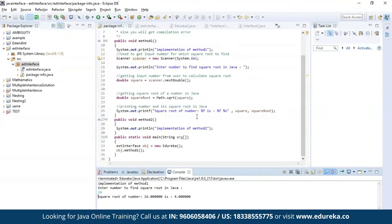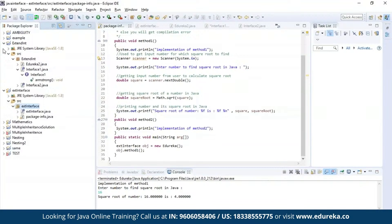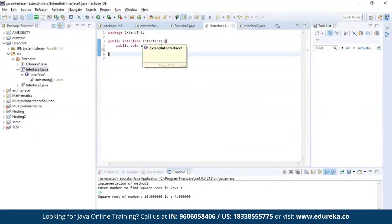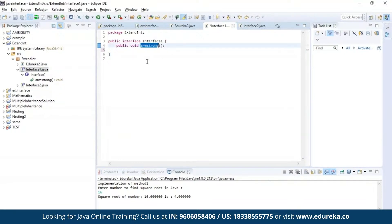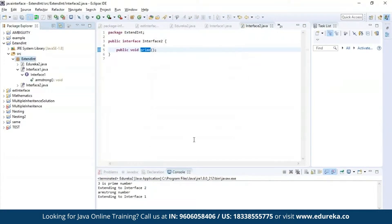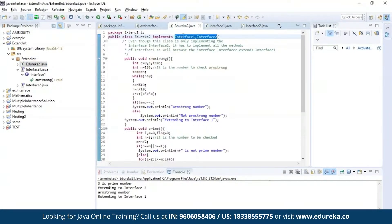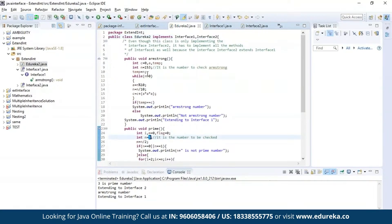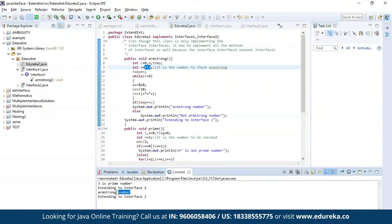Now let us execute a different example where we implement methods from two different interfaces. This is my first interface — the first method finds out whether a given number is an Armstrong number or not. The second interface has a method to find if the given number is prime or not. I have given 3 as the input for the prime check and the result is it is a prime number. Similarly, I have given 153 to check Armstrong and the program outputs it is an Armstrong number.